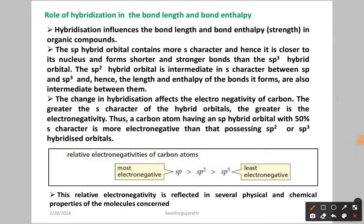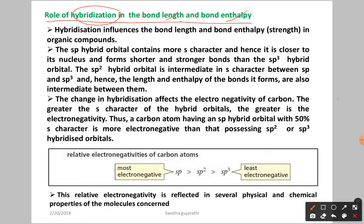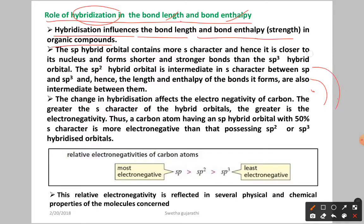Hello students. Let us see the role of hybridization in bond length and bond enthalpy. As you know, hybridization means mixing of valence shell orbitals of an atom. So how is it going to affect the bond length and bond enthalpy? Hybridization influences the bond length and bond enthalpy, i.e. bond strength, in organic compounds.